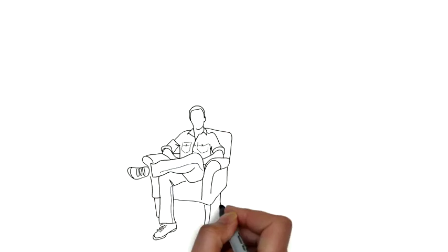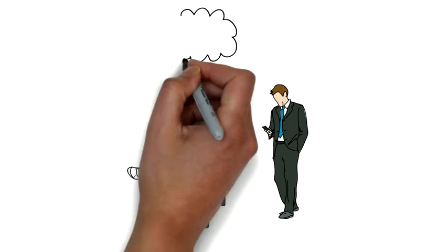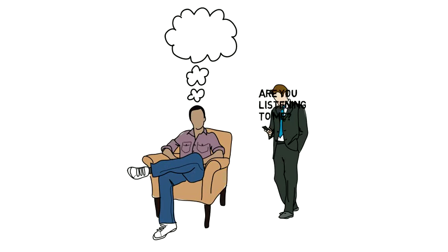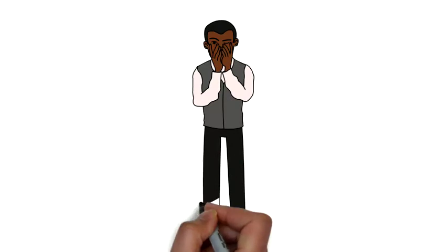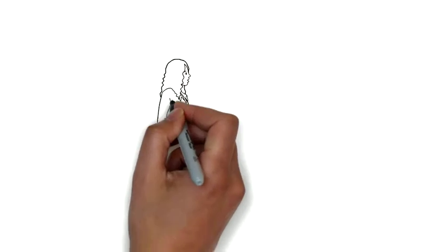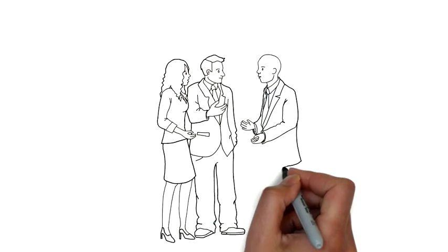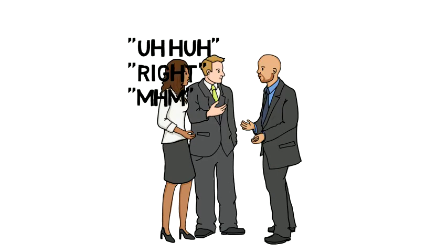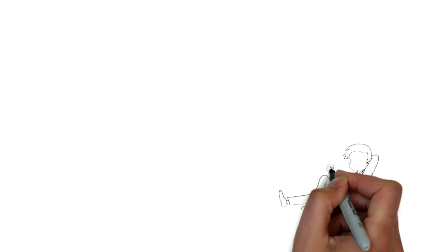For example, have you ever been talking to someone that was clearly not listening to a single word you were saying? What kind of question is that? Of course you have, everyone has at some point. A lot of times when we're listening to someone talk, we find ourselves constantly murmuring things like uh-huh, or right, or in some cases just grunting.